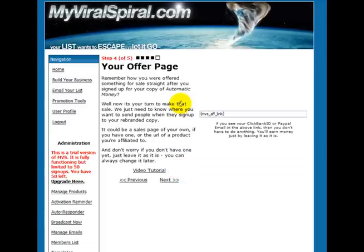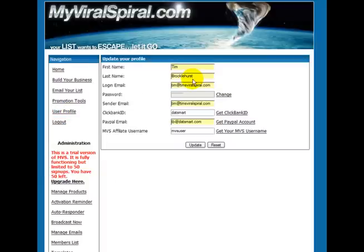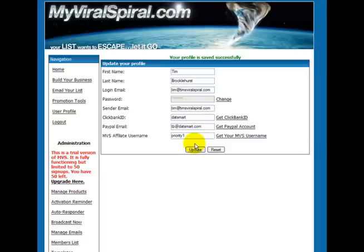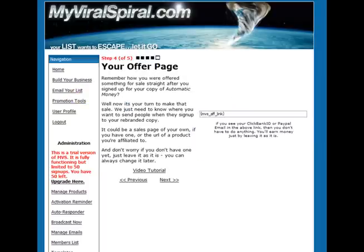When it's uploaded, we're then on to step four, and this is where you enter your offer page. By default, this particular product uses the MVS affiliate link tag, which will be your MVS affiliate link. If you've entered it in here, you need to overwrite MVS user with whatever your MVS affiliate link is. Mine is priority one, and then update that.